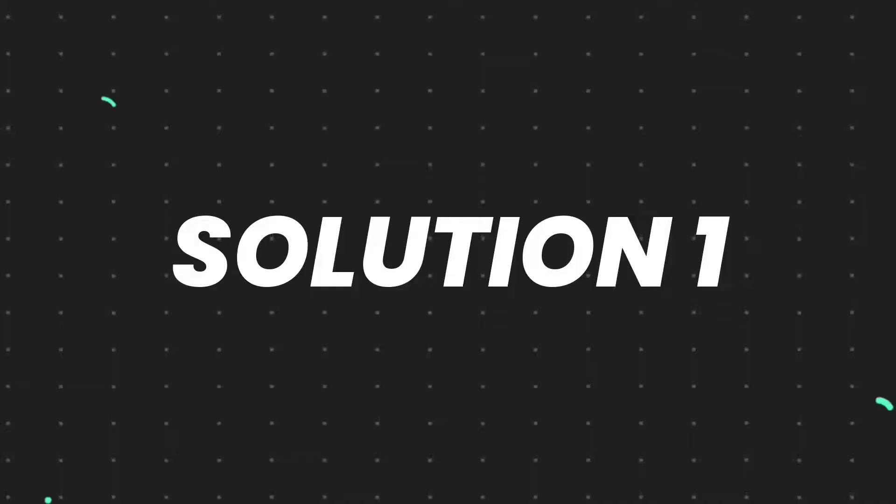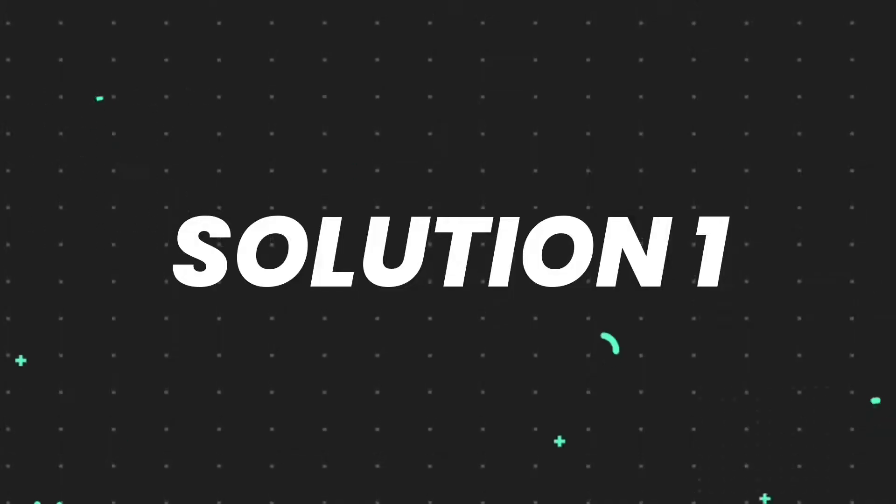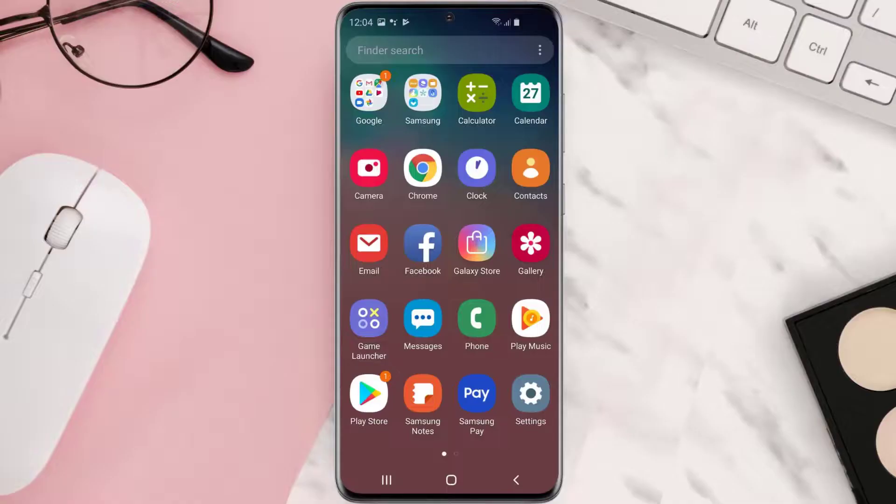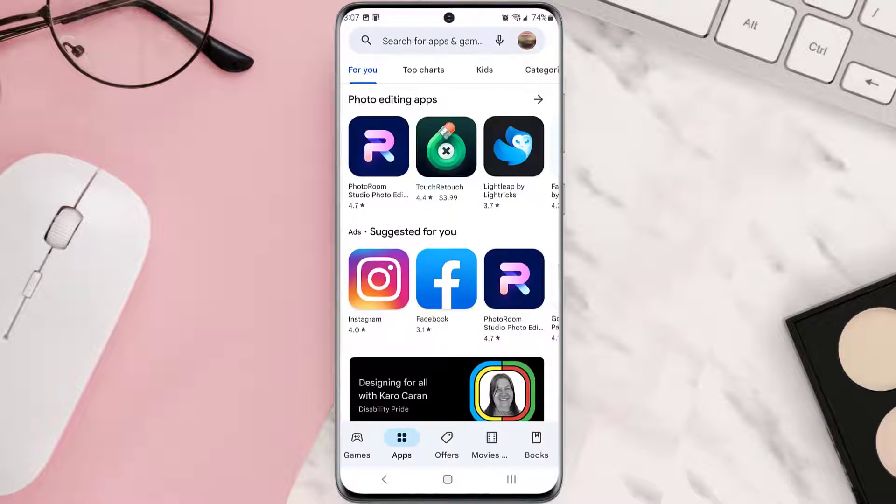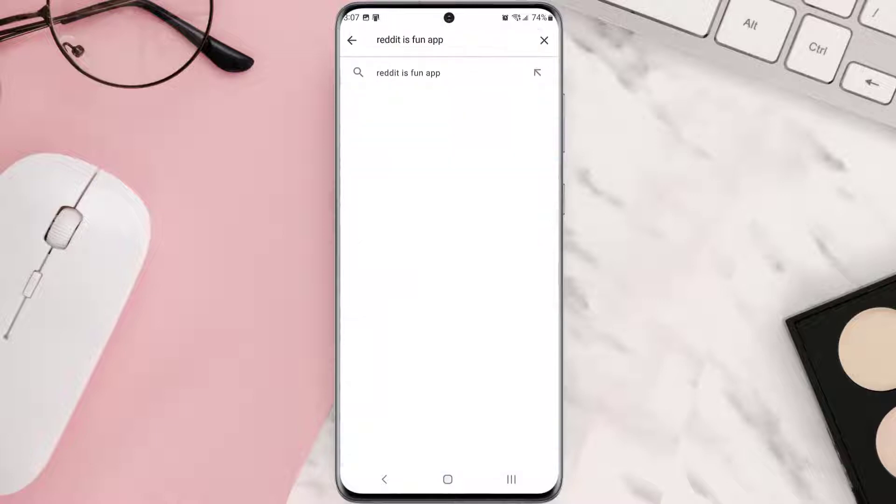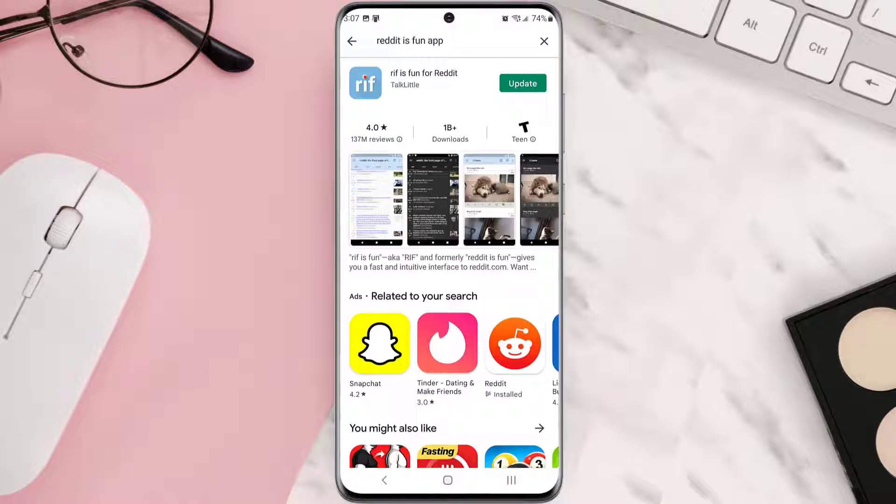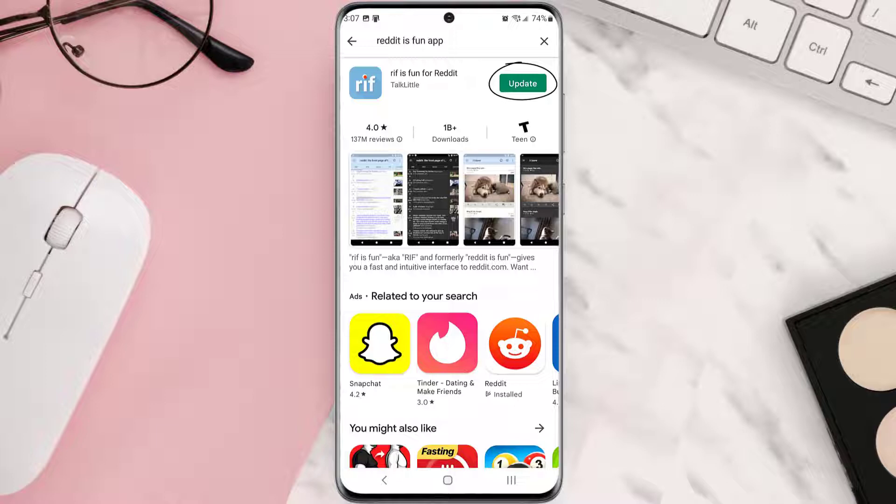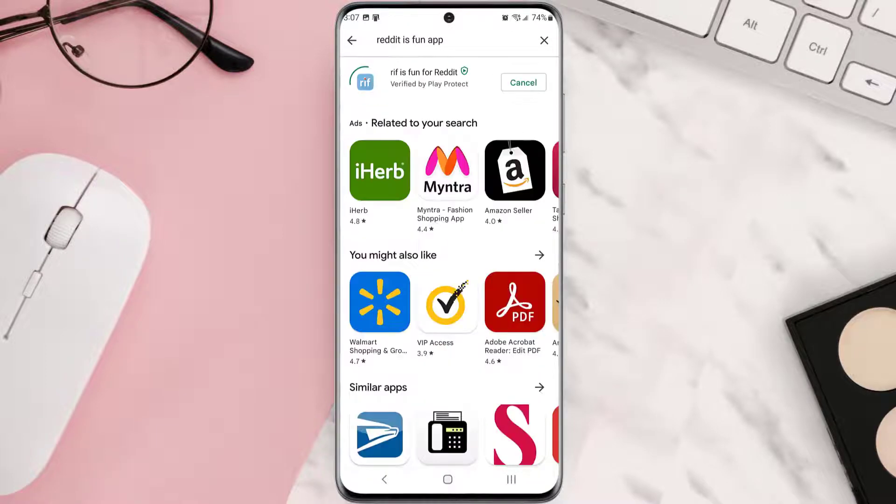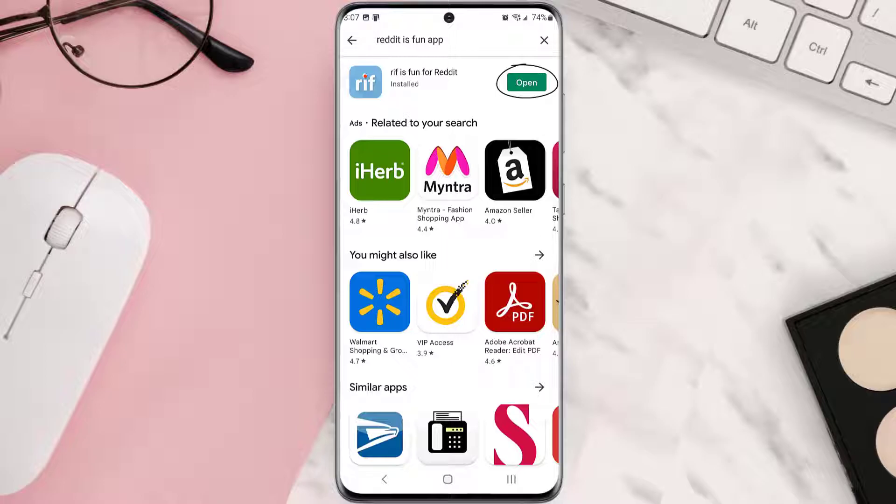First of all, you need to make sure you're running the latest version of the app. Open up Play Store app on your device and then tap on the search icon at the top of the screen. Then search for the app and if you see this update button right next to the app name, simply tap on it to make sure you're running the latest version of the app. But if you still encounter this issue...